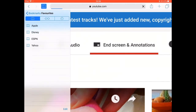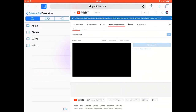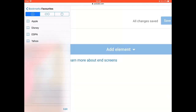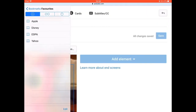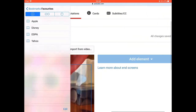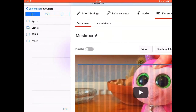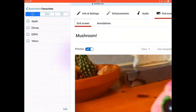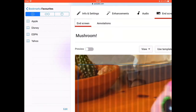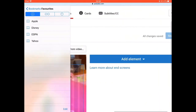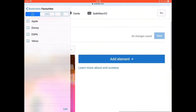You should find a screen that looks like this. If you can't press 'Add Element', all you have to do is scroll to the preview bit, turn it on, then turn it back off, and then it should appear like this.